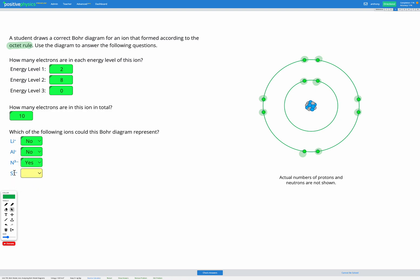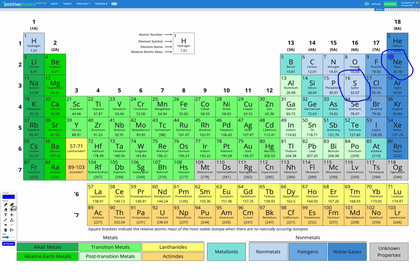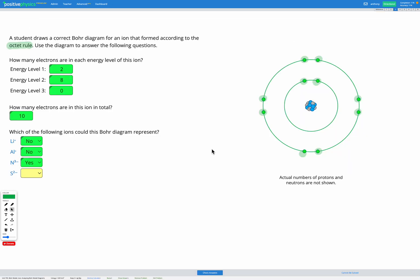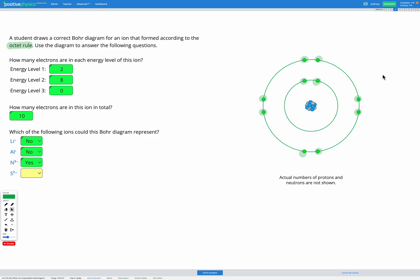The last option is sulfur 2 minus. So let's find sulfur on here. Here's sulfur. So sulfur has atomic number 16. That means it has 16 protons and 16 electrons in a neutral atom. And the question asked about sulfur 2 minus. So sulfur has 16 electrons. If it became sulfur 2 minus, that means it's gained 2 electrons. So that means it would have 16, 17, 18 electrons in total. Our atom shown here only has 10 electrons. So it can't be sulfur 2 minus because that would have 18 electrons, which is too many.